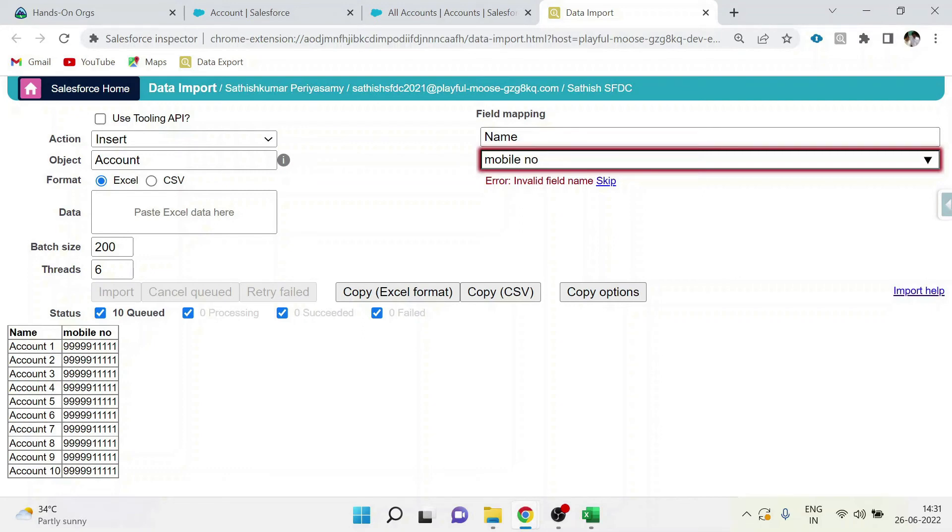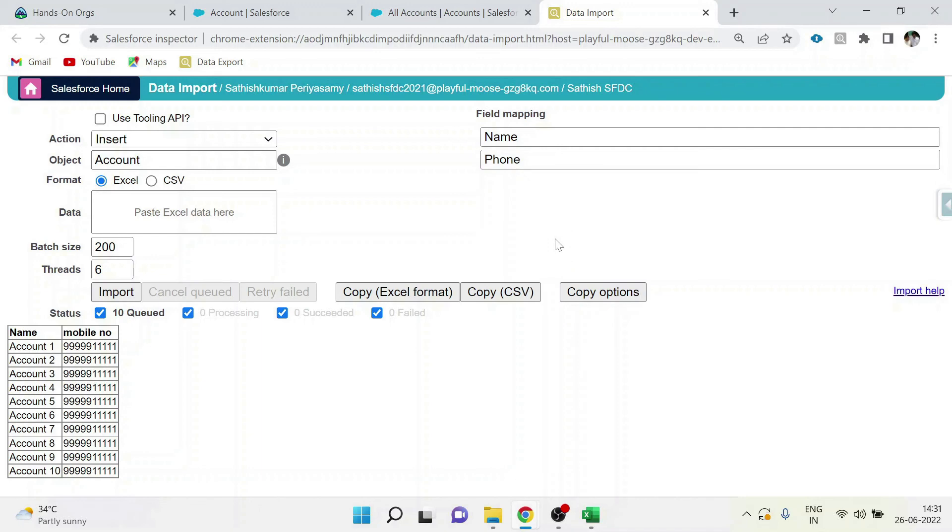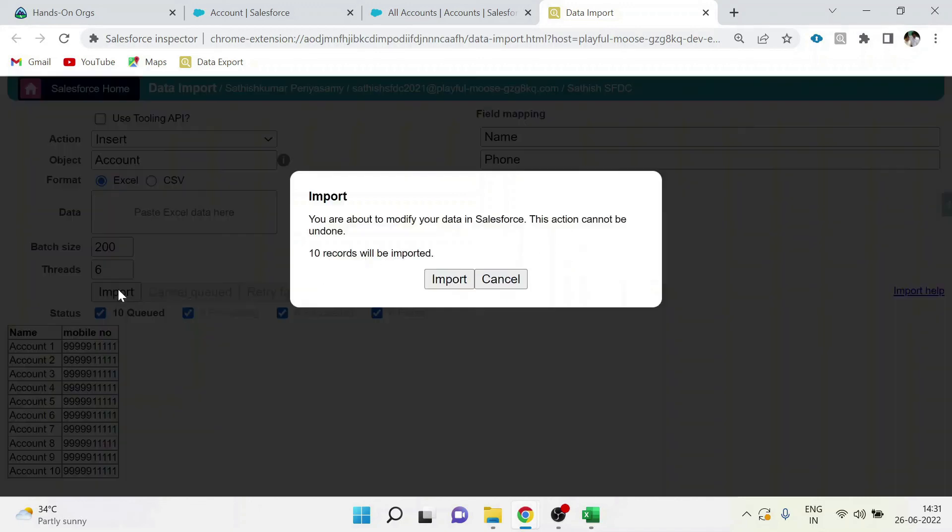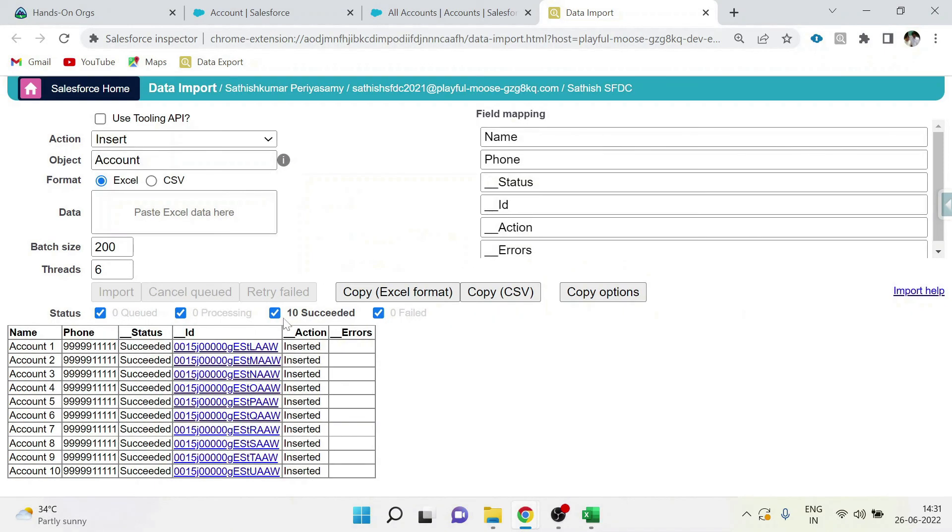But mobile number is not there, so you have to map the exact field in account object. Once you've chosen it, just click import button. It will be uploaded within a minute. You can upload a huge number of data within few minutes using this tool.